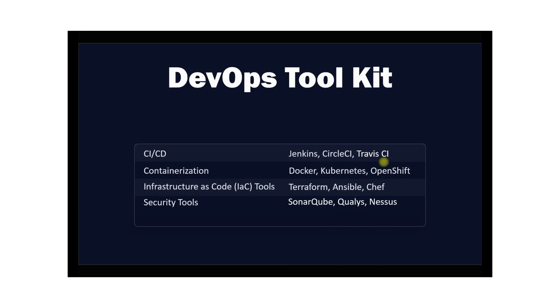The next set of tools are security tools in DevOps. Security tools help you protect your application and infrastructure from external attacks. SonarQube, Qualys, and Nessus are tools that belong to security.